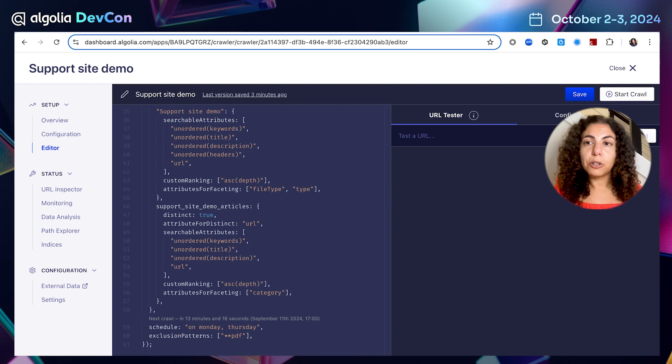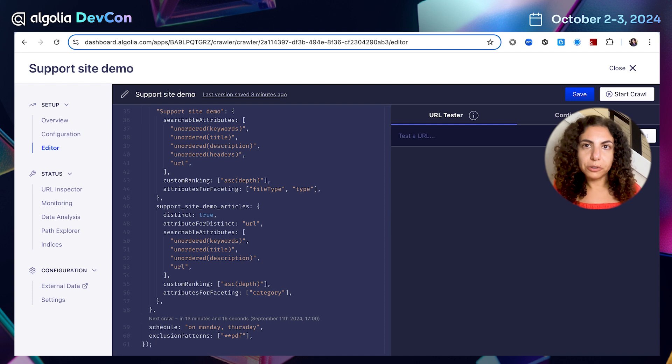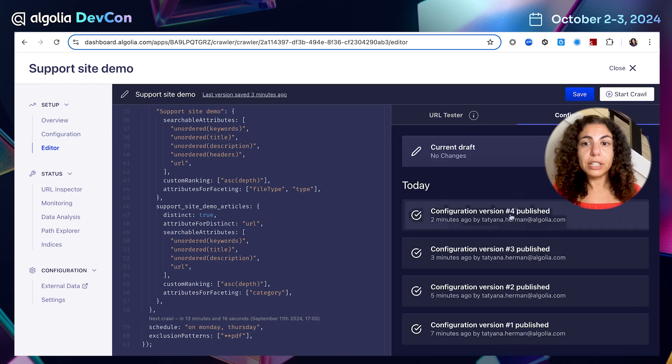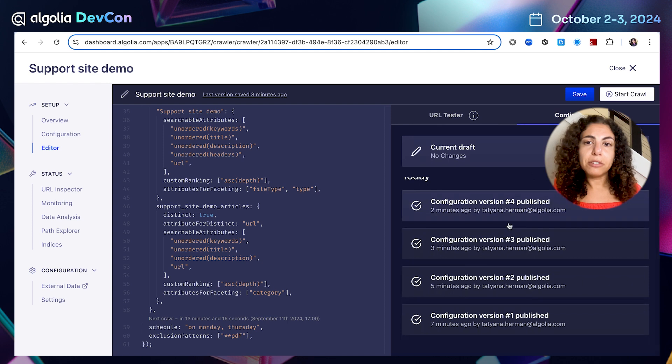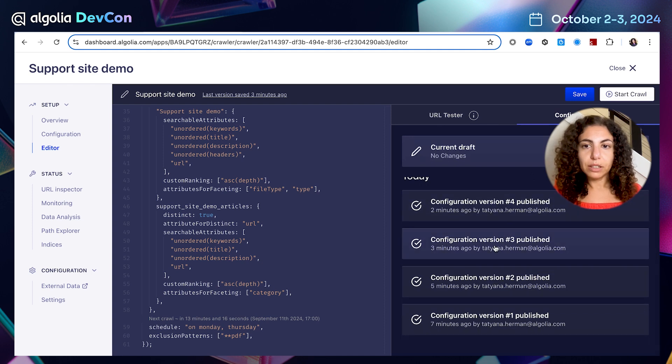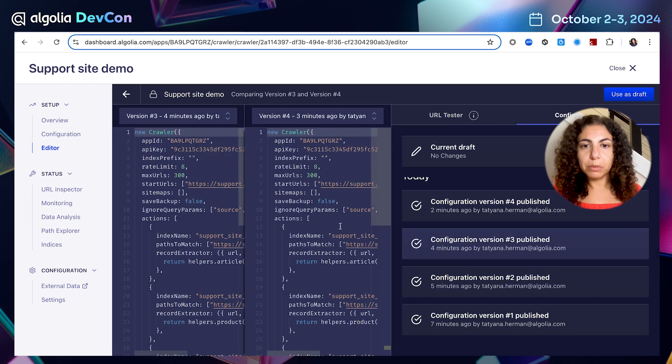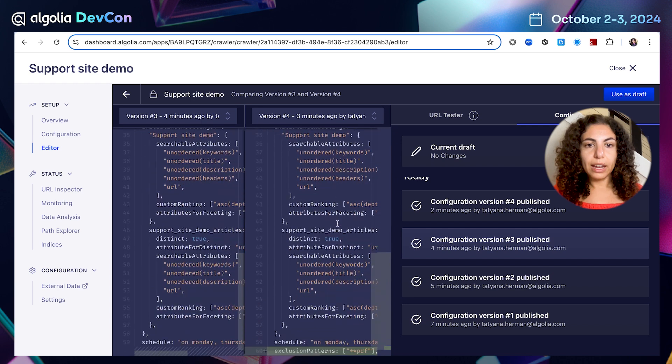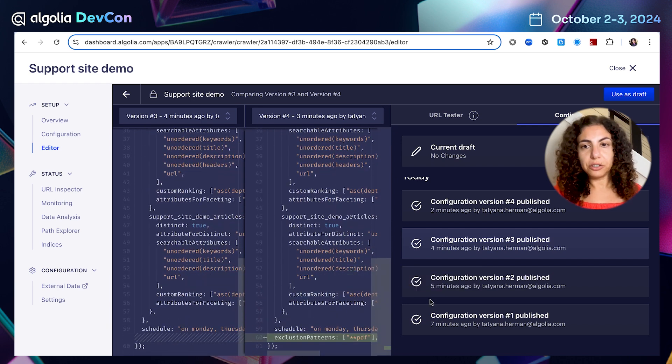Moreover, editor keeps the version history of every change made either in the visual UI or in the code editor. So for example, we can click on configuration history and track every change we made. So we can, for example, look at this change. And we can see here highlighted exactly the change we made.